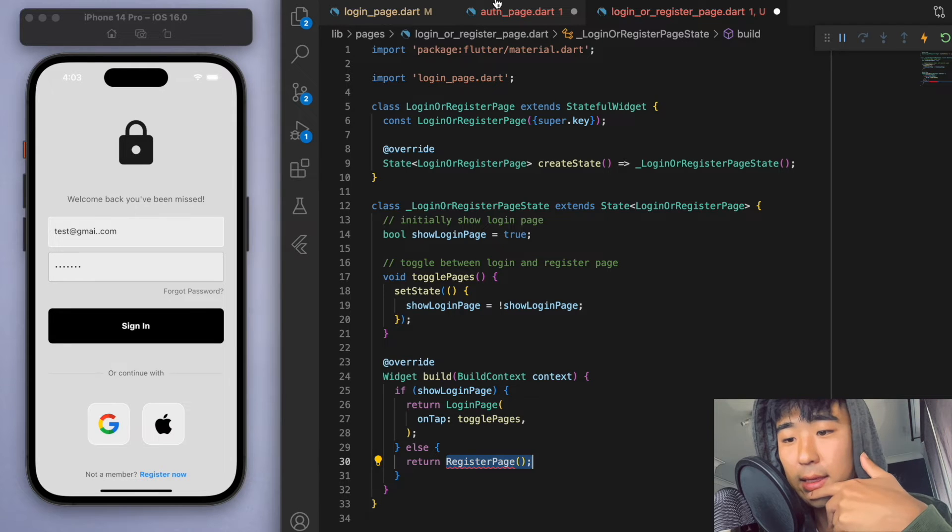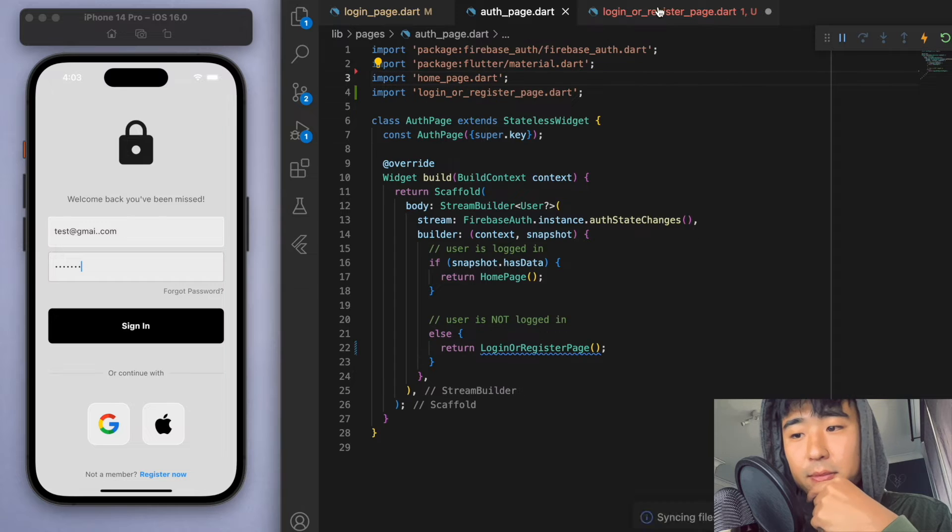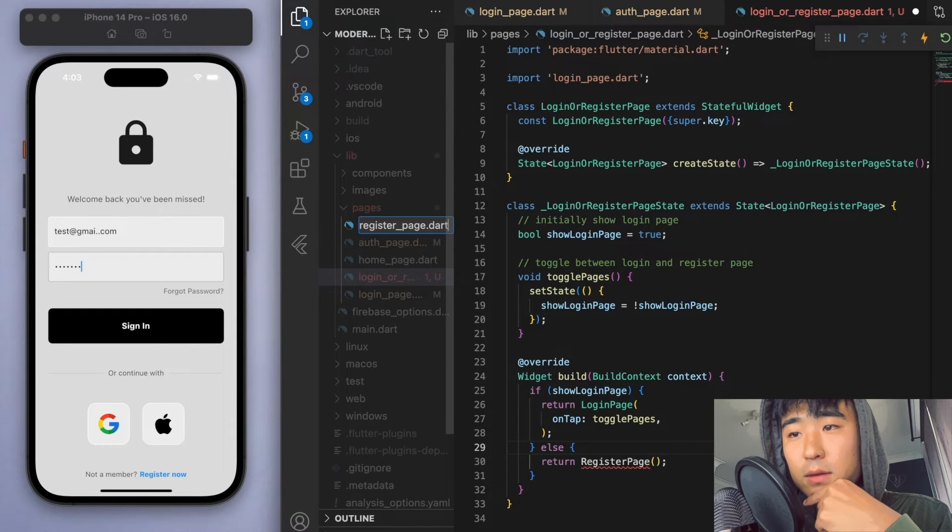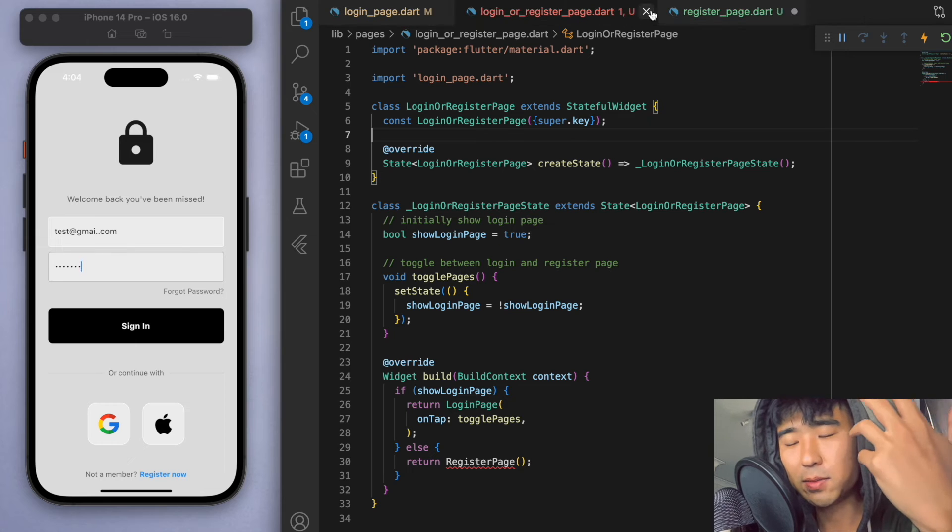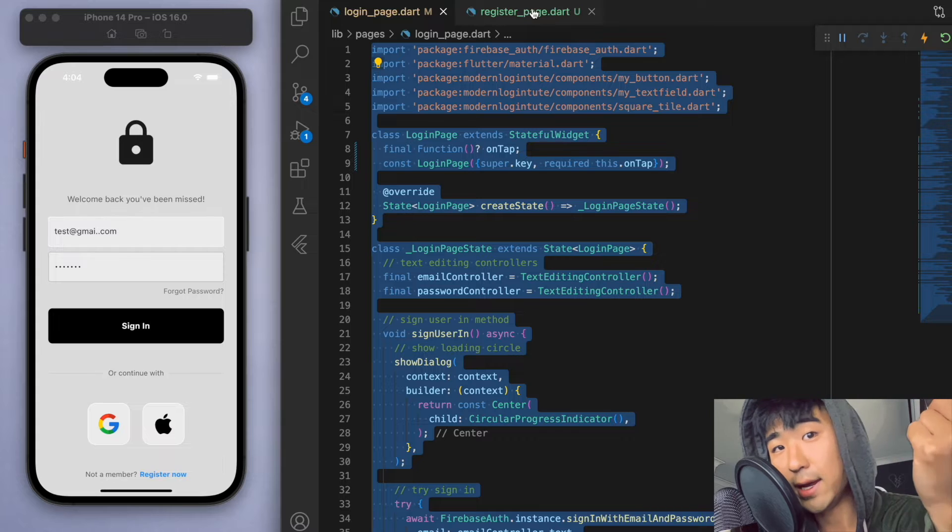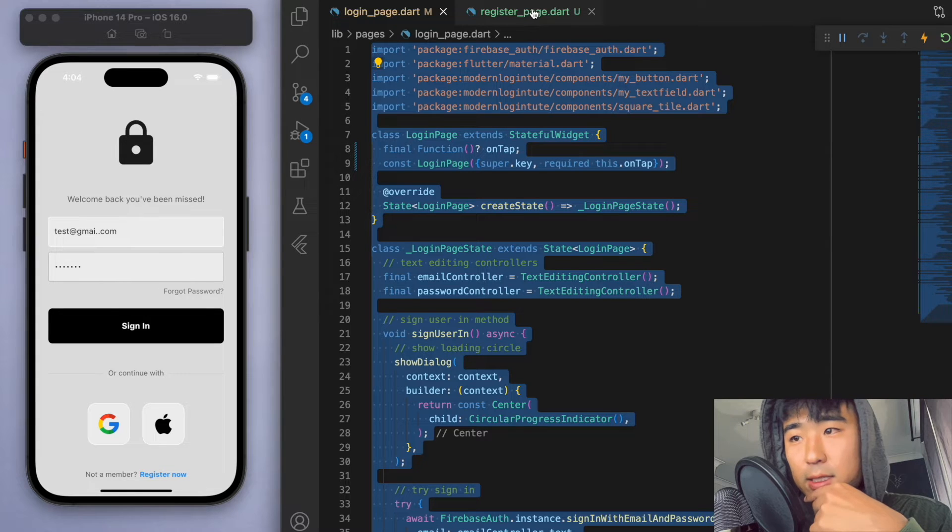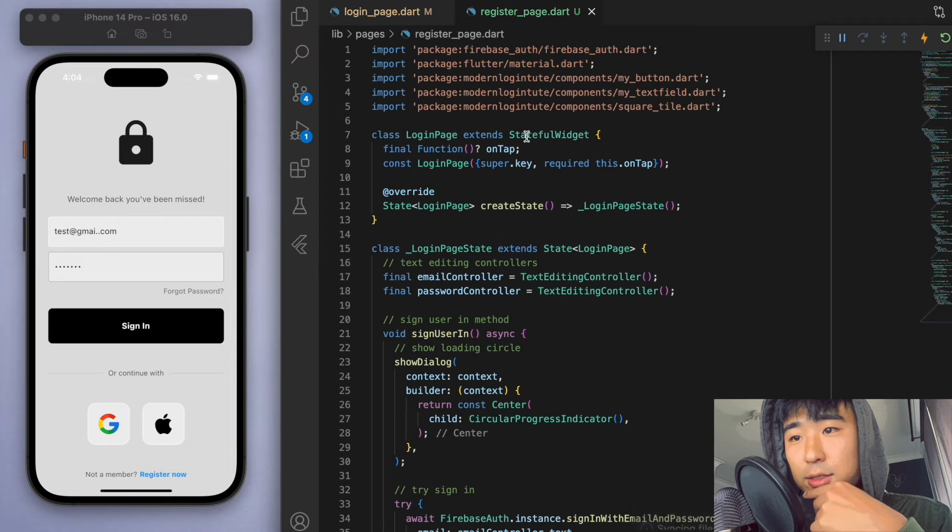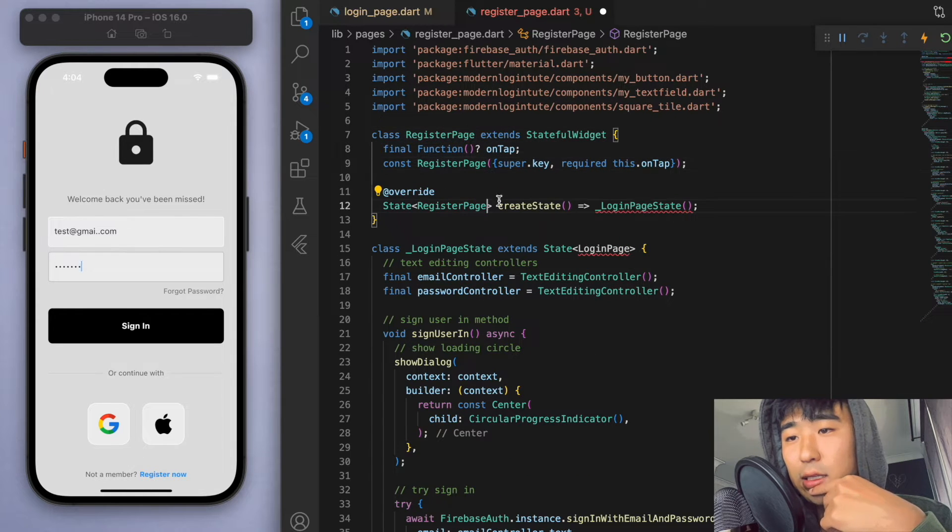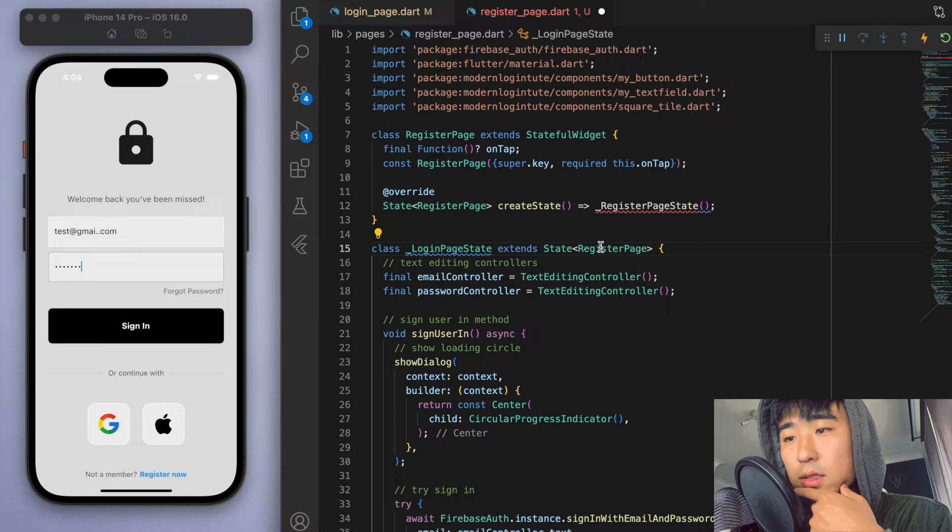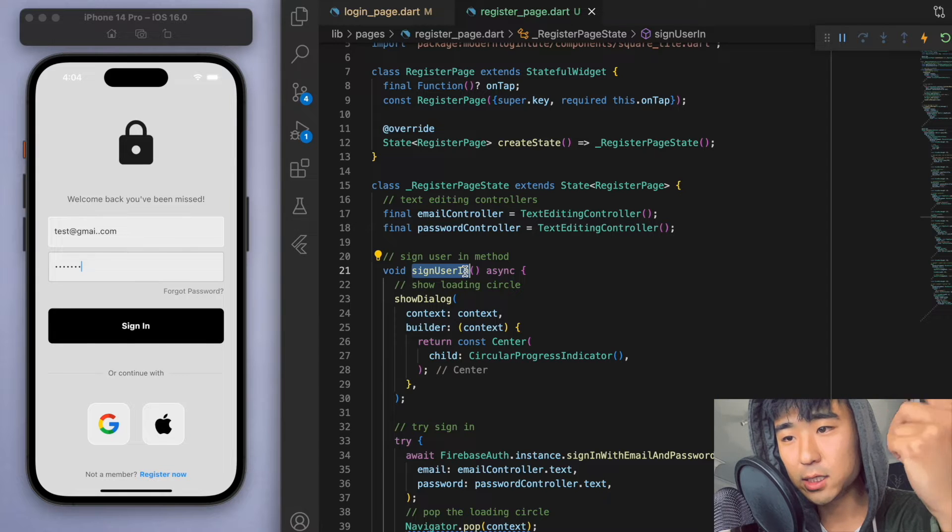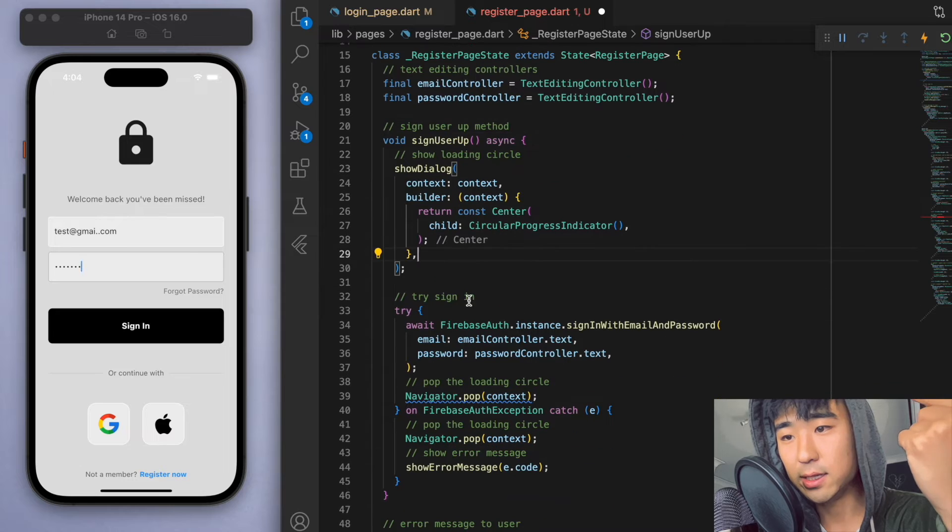And for this, this is going to be very similar to the login page. So I'm just going to copy the entire login page, control A or command A, and let's just copy this into the register page. And so I'm just going to change login page to say register page. And for the most part, it will be the same, but let's just change this up and say sign user up as opposed to sign user in.